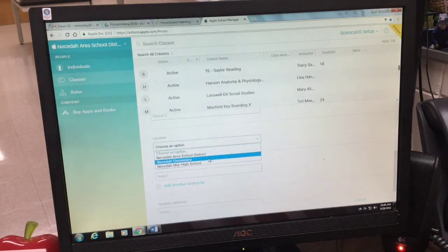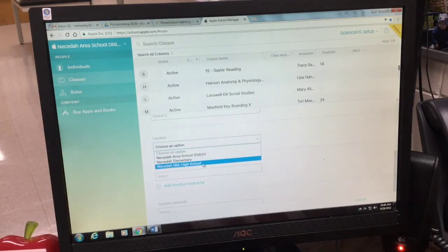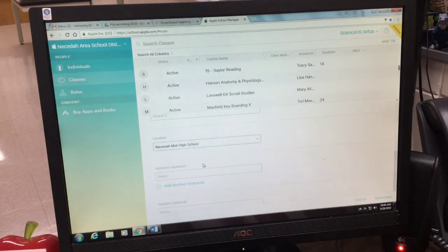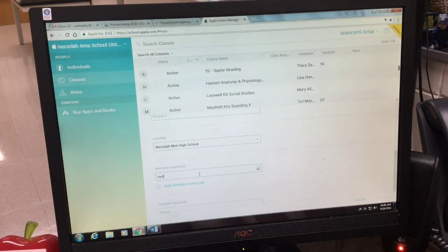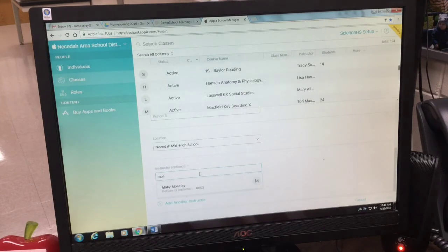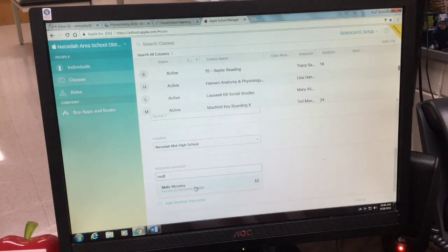You're either going to select the elementary or the middle school, and right below is the option to put your name in. You start typing your name and you'll see that you appear.